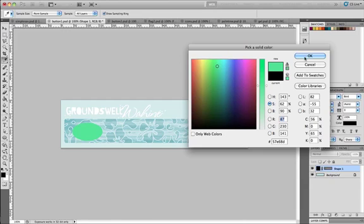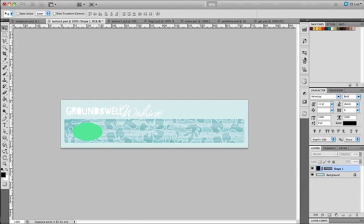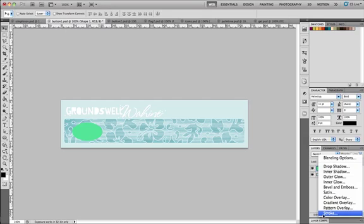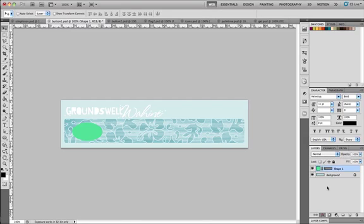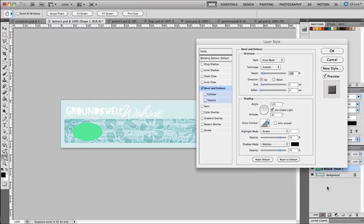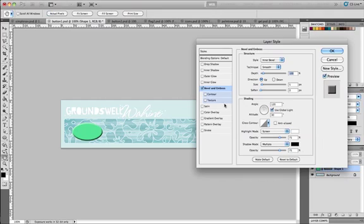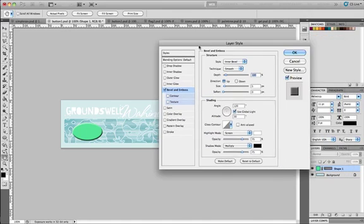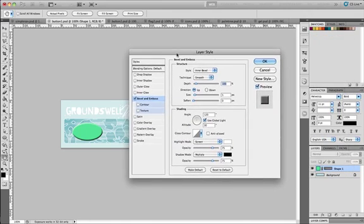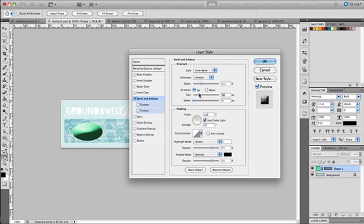Click on the FX icon at the bottom of the layers panel and add a bevel and emboss layer effect to the layer style of this particular layer. We're going to adjust some of these settings inside bevel and emboss so we can get a live preview of what this is going to look like. For example we can change the depth, the size, and we can soften the amount of bevel and emboss.